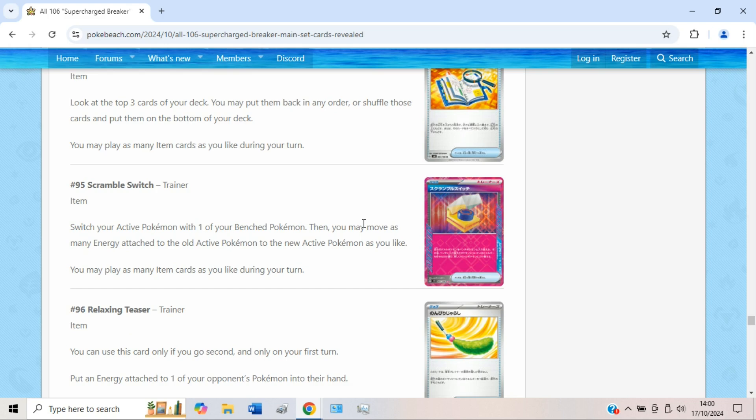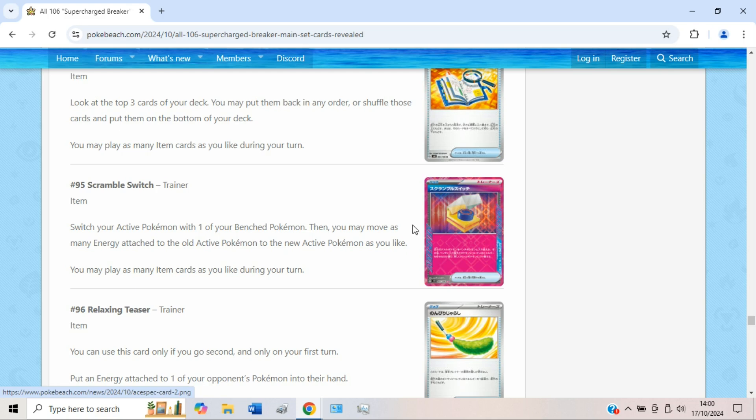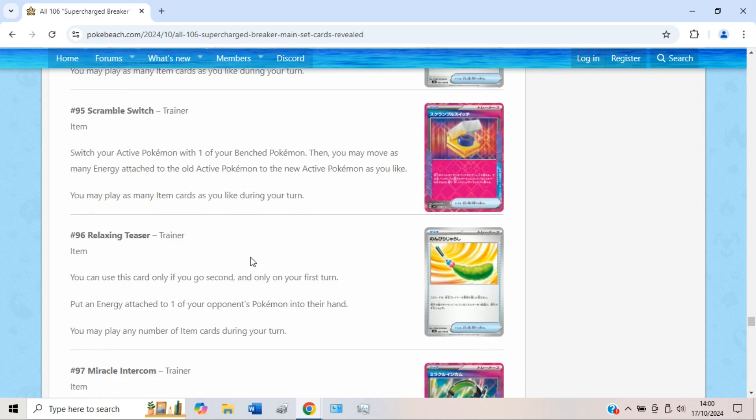Scramble Switch also seems really good, but I just can't think of a deck right now that actually wants to play this. Like maybe Raging Bolt, but surely you just prefer Prime Catcher. It's a bit of a weird A-spec to print right now. I can't think of anything off the top of my head really.